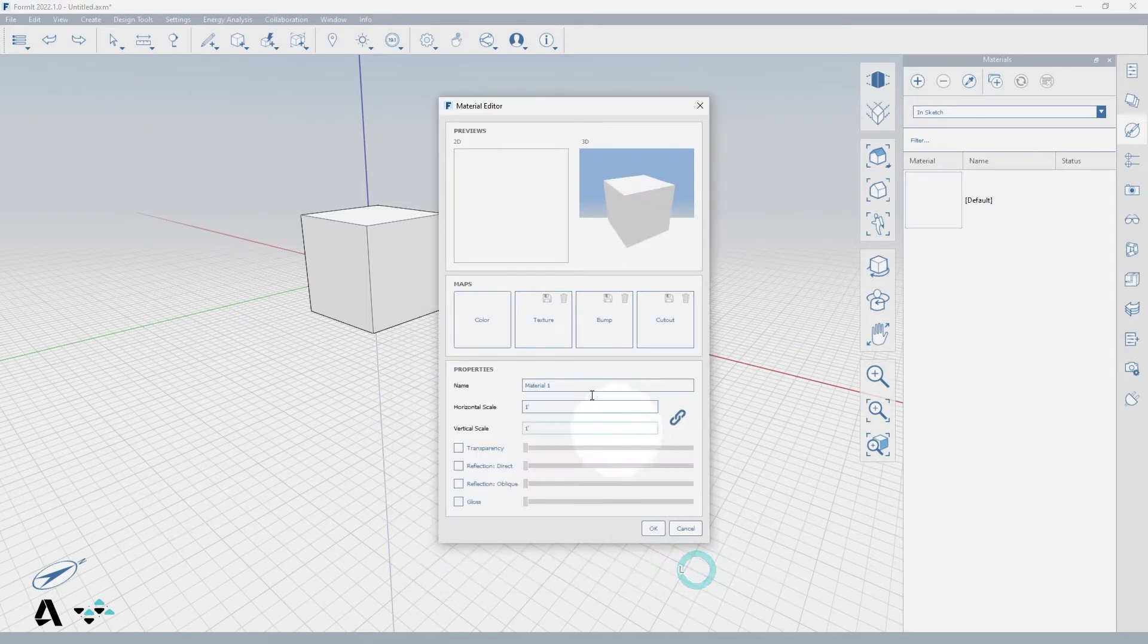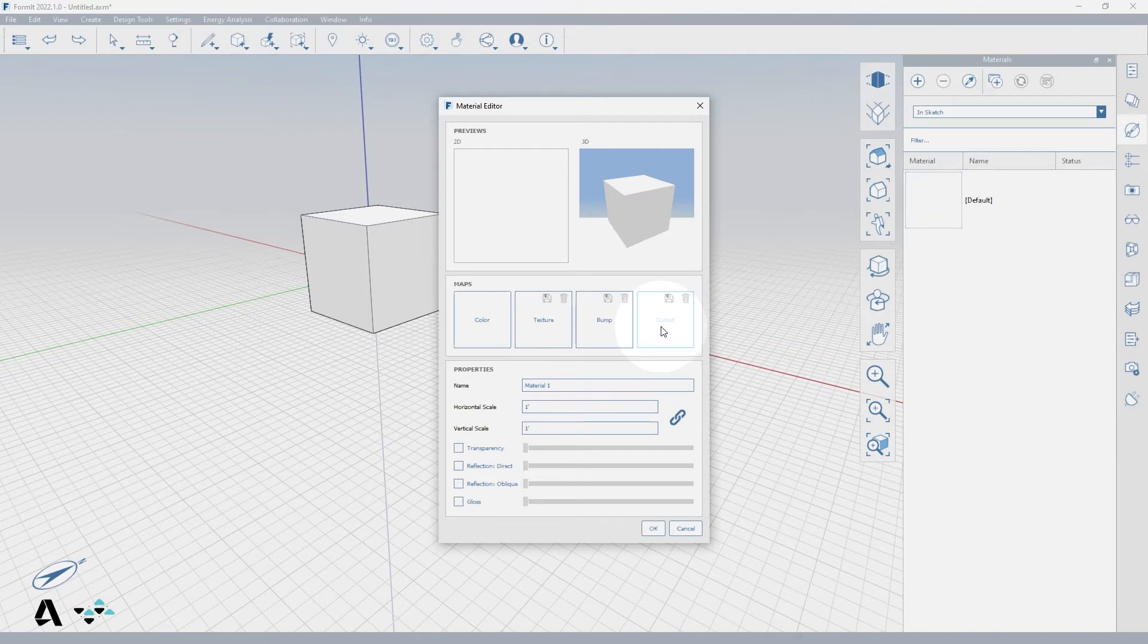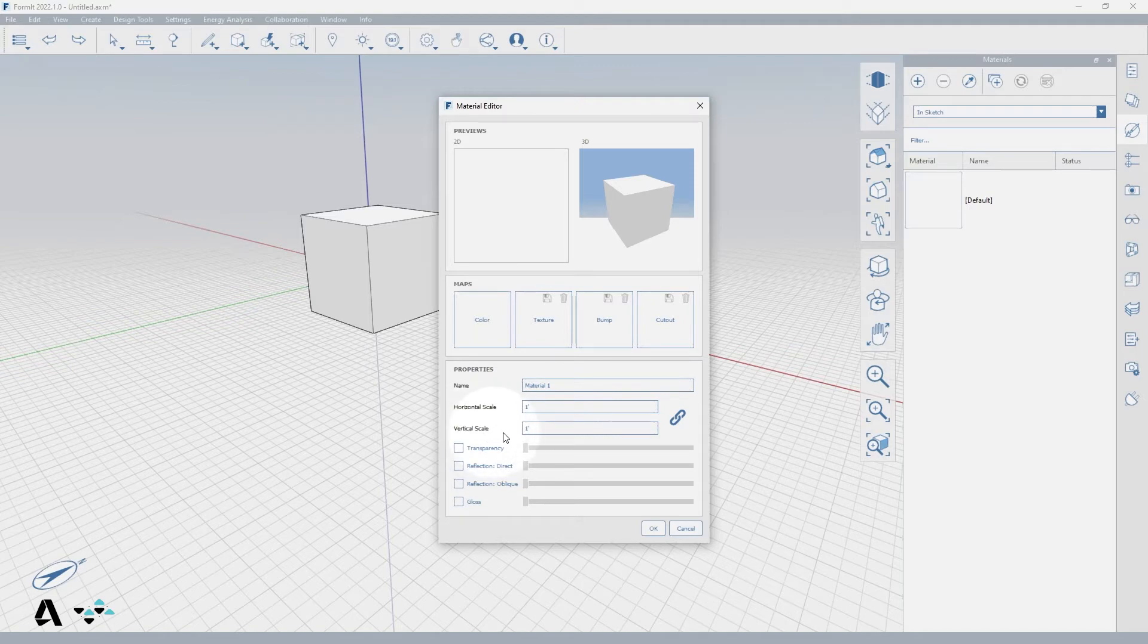You can load in image files for the texture, bump, and cutout maps. Inside of the properties you can name the material and select the horizontal or vertical scale size by dimensions and lock them proportionally.